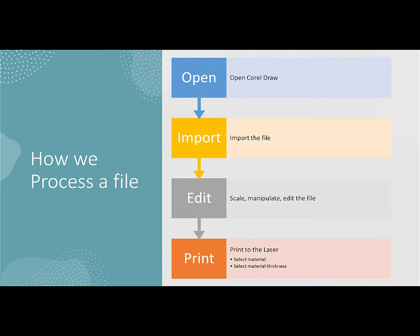Other things we can do is scale it, manipulate it, line things up, add text and edit the file. We can do a lot of different things that are outside the scope of this presentation within CorelDRAW.